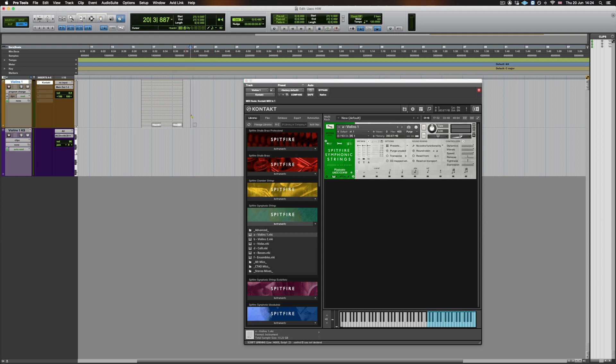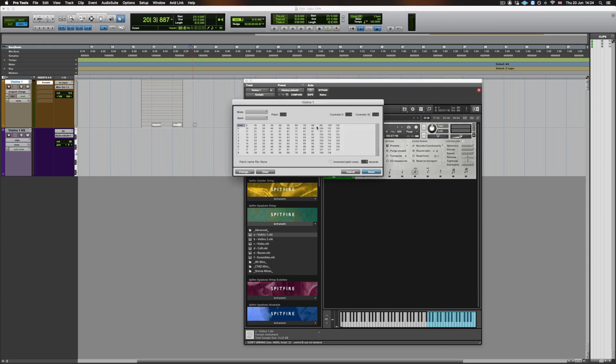So, again, using the pencil, controller 32, and enter 56.